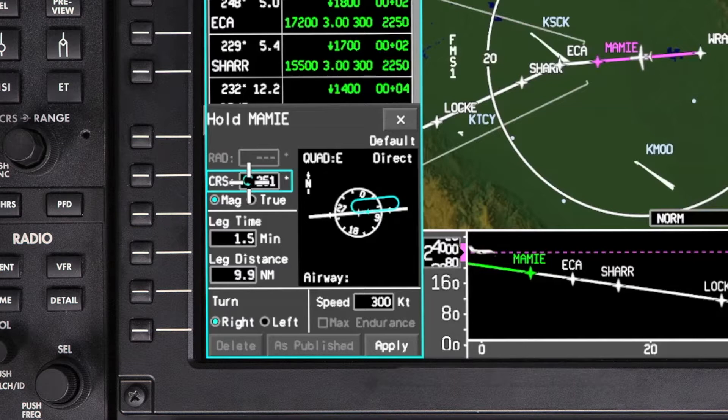If a waypoint has a published hold, the published holding parameters will be shown by default. To fly a hold as published or with the default holding parameters, simply click on Apply.